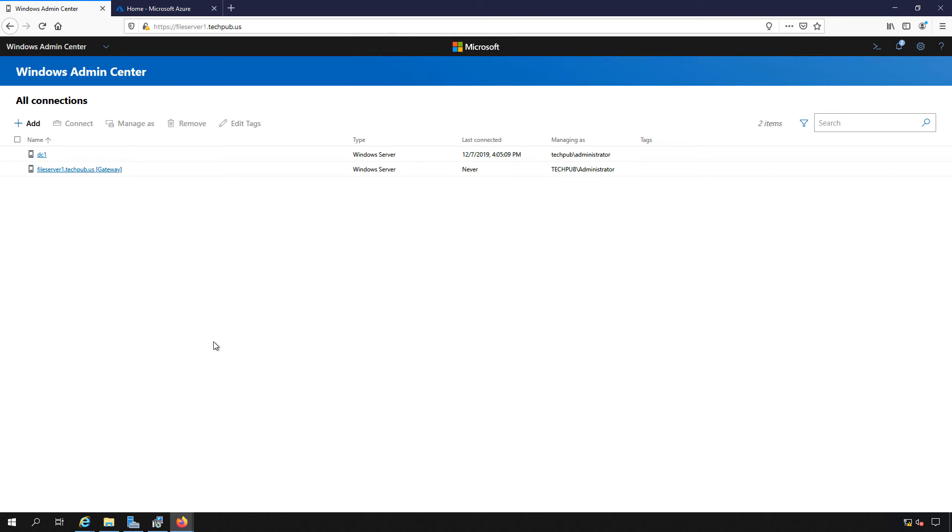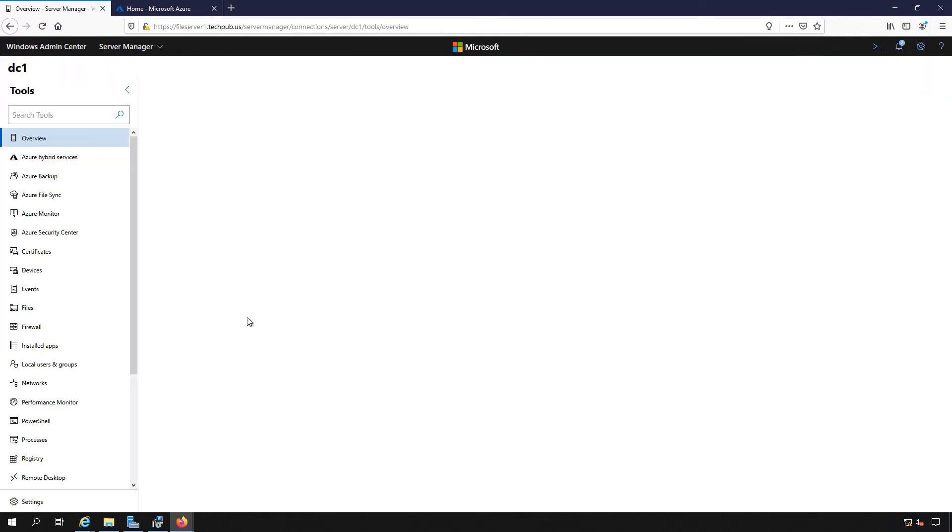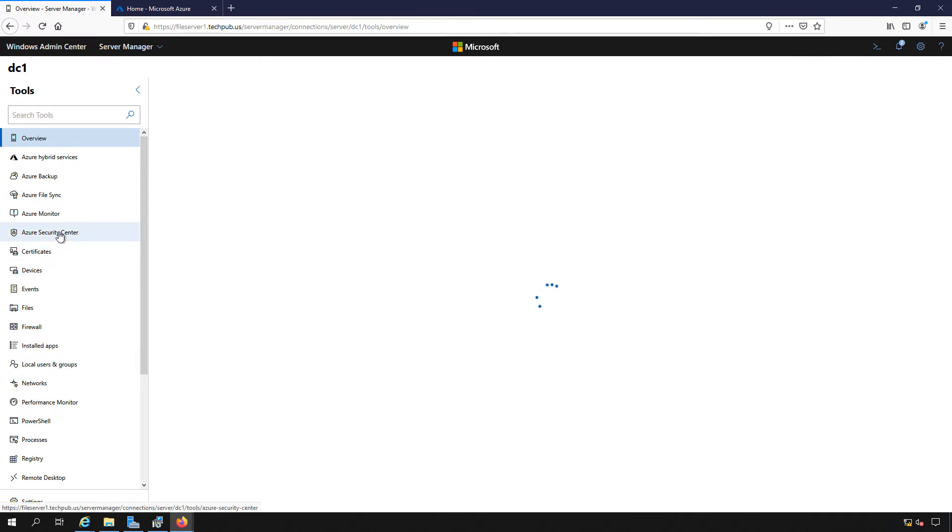We're in our Windows Admin Center on a Microsoft Windows 2019 server, and we're going to link our Microsoft Azure account into our Windows Admin Center. We need to start by clicking on any one of the servers that we have in our list, and then we click on the Azure Security Center.